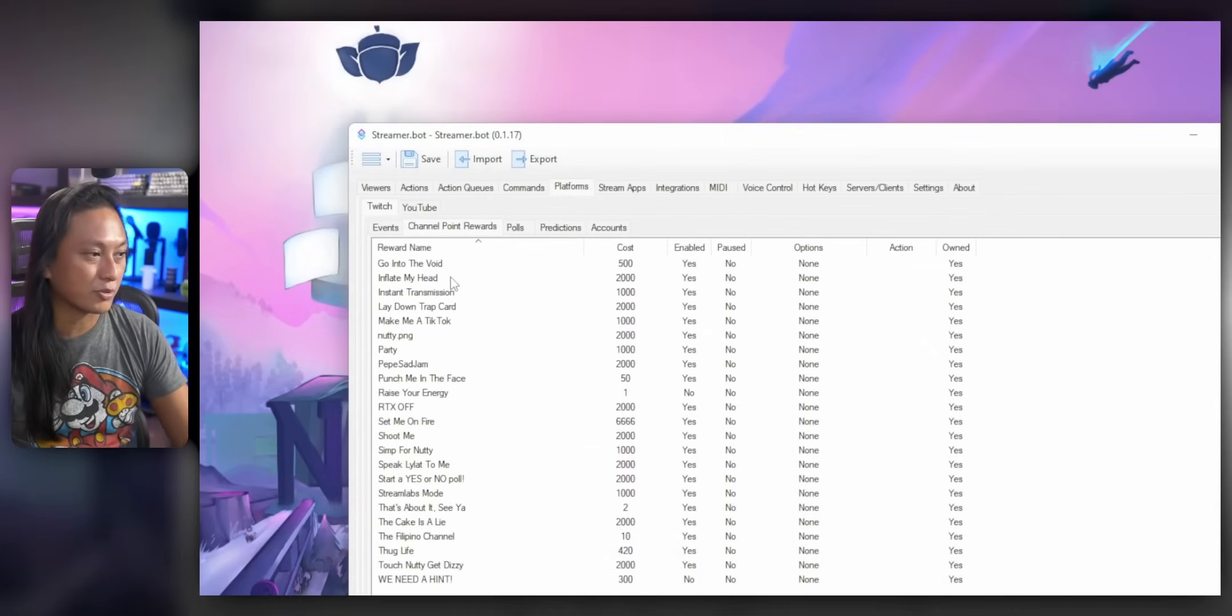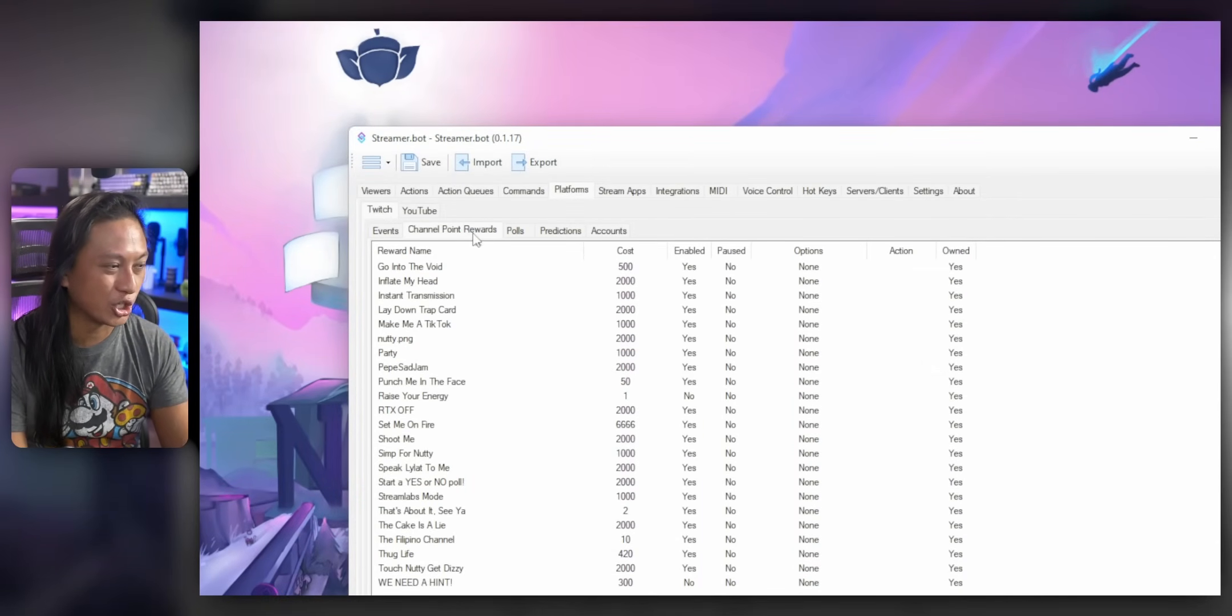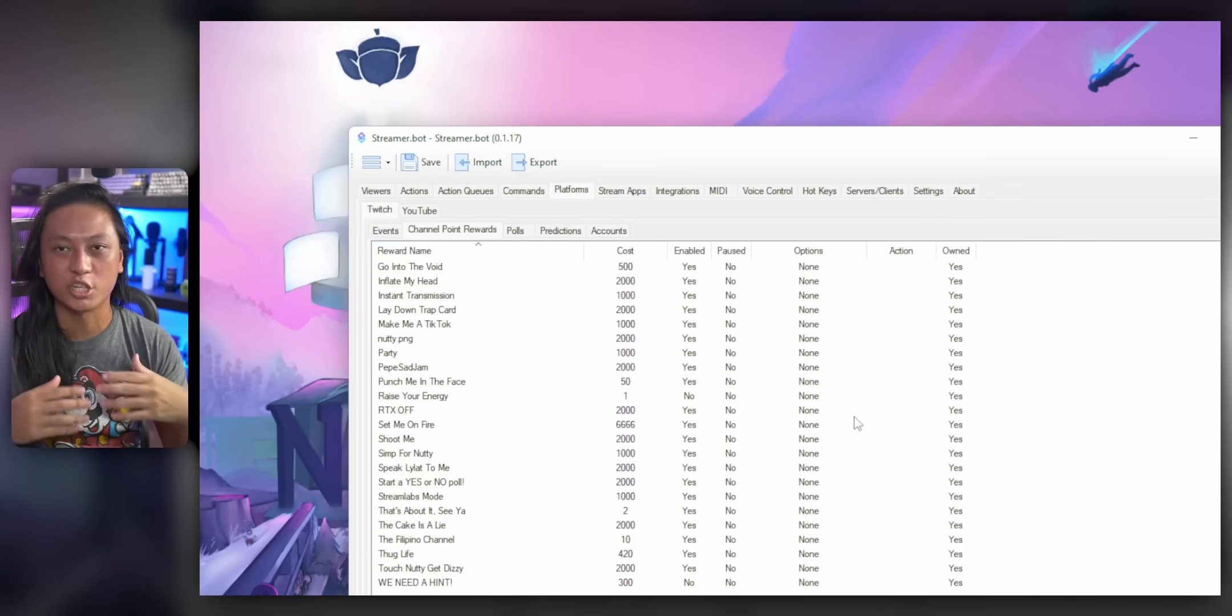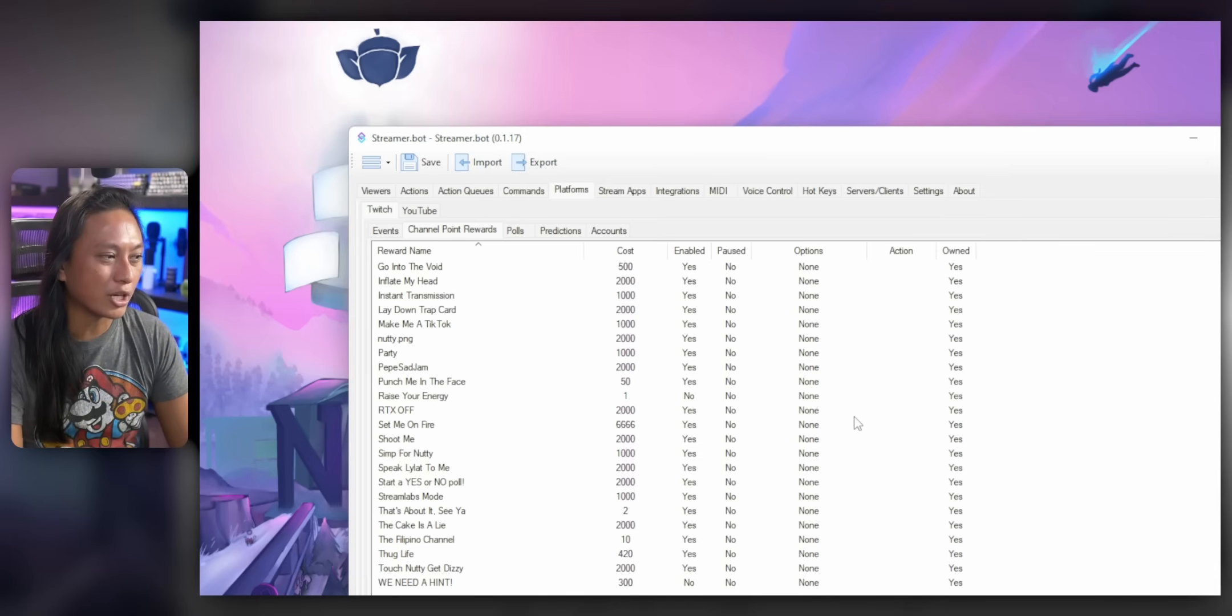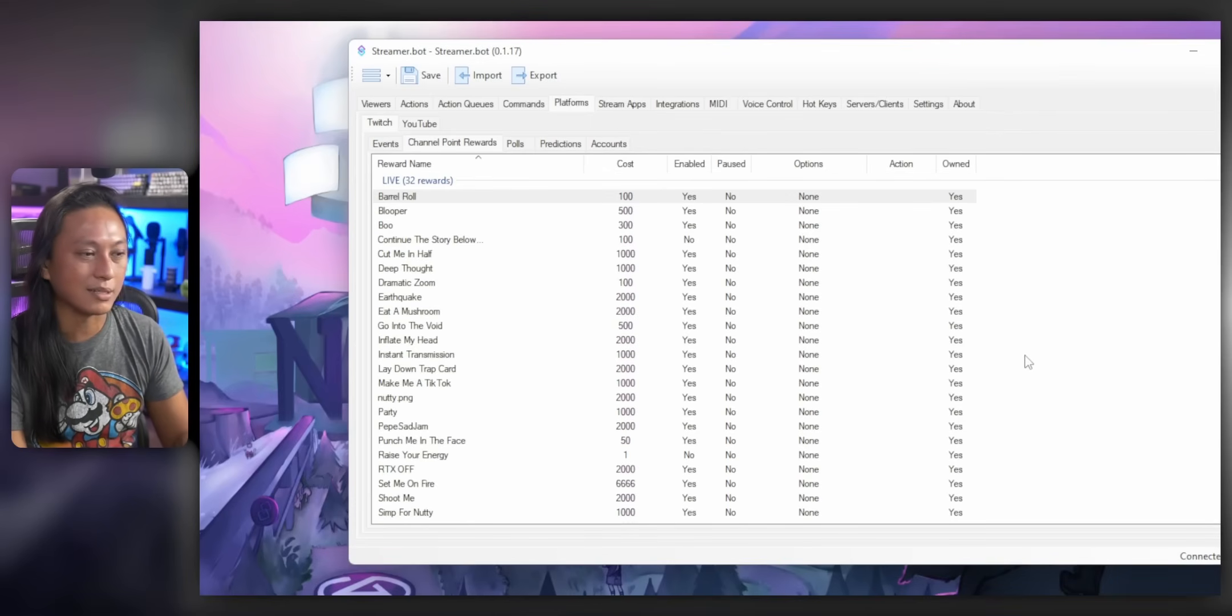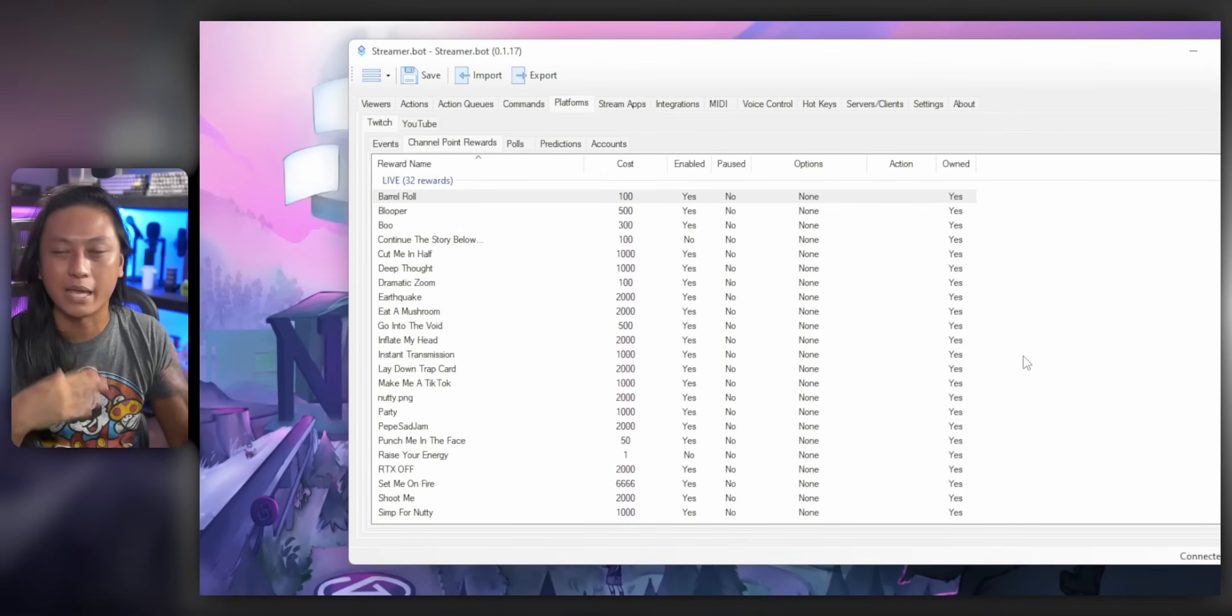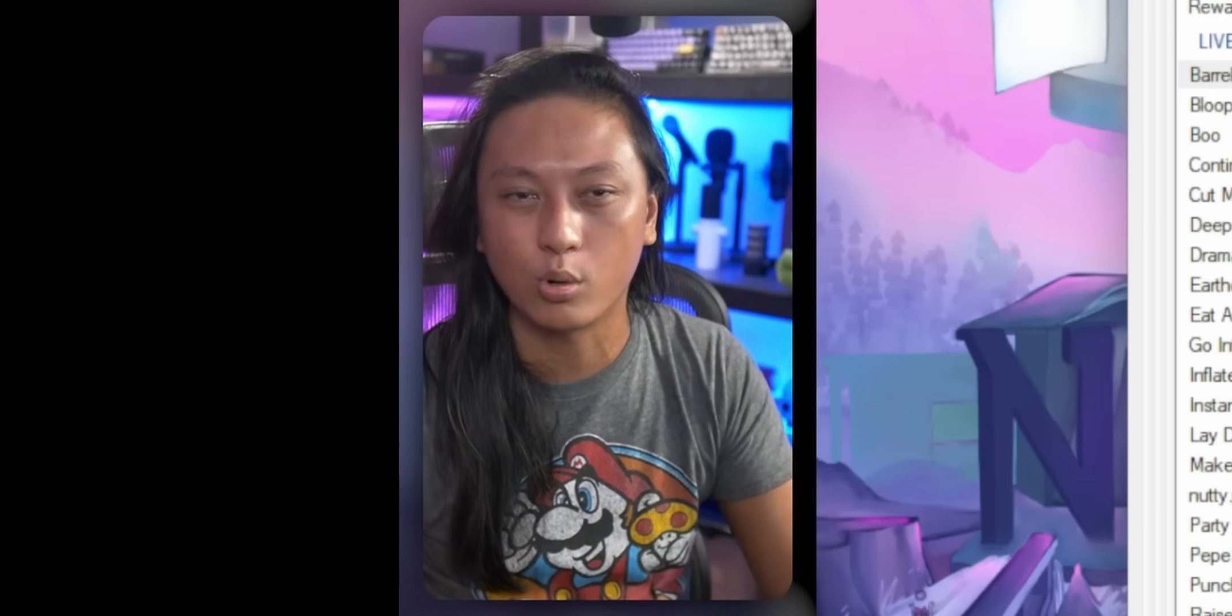So let's start with the StreamerBot method. So we're going to open up StreamerBot. Go over to the platforms, Twitch and channel point rewards tab. So this is going to list all your channel point rewards that you have linked to your Twitch account. And you just want to make sure that they all say yes under the owned column, which just means that StreamerBot created the channel point reward because that's what's required to be able to toggle. You know what I mean? OK, you watch the video already.